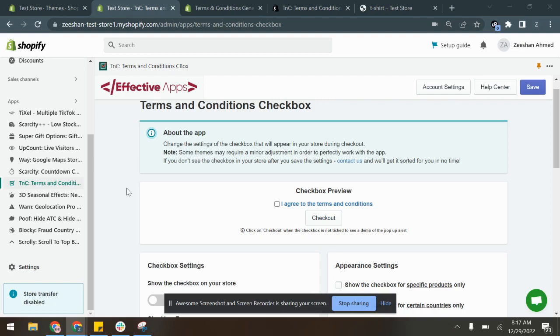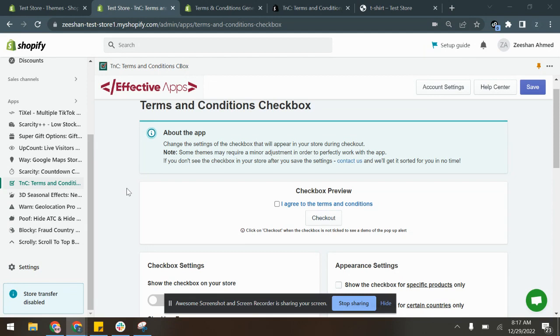Hello and welcome to Terms and Conditions Checkbox. My name is Ishan and I'm from the support team of Effective Apps. Today I'm going to show you how you can easily add and configure a terms and conditions checkbox in your Shopify store.